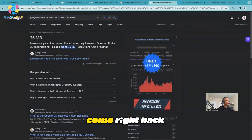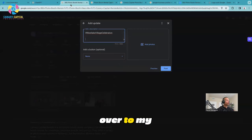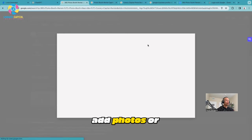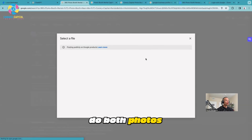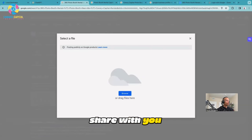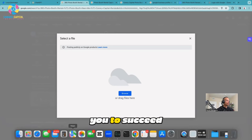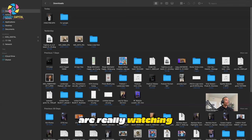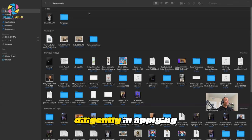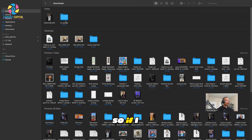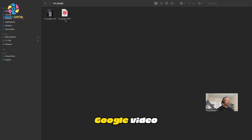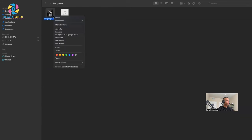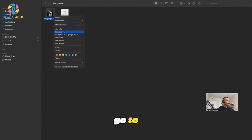Now what I'm going to do next is close these things up right here, but come right back over to my profile. Now I can go to Add Photos or Videos. You can do both photos or videos. Here's one thing that a lot of people won't share with you, but I'm going to share it with you because I want you to succeed. I really hope you're watching this diligently and applying what you're learning. So if I open up the Google video I just downloaded right here.